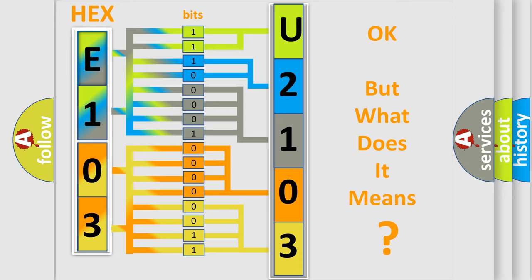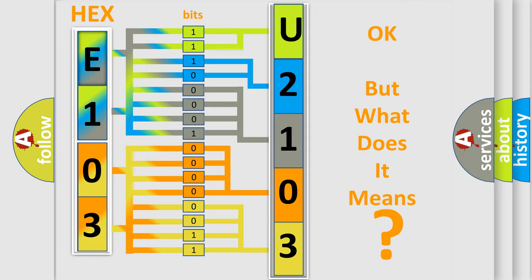The number itself does not make sense to us if we cannot assign information about what it actually expresses. So, what does the diagnostic trouble code U2103 interpret specifically for Cadillac car manufacturers?